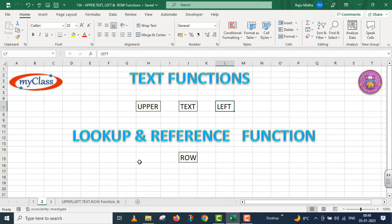In the case of text, I will take three functions: Upper, text, and left functions. In the case of lookup and reference functions, I will take row functions.